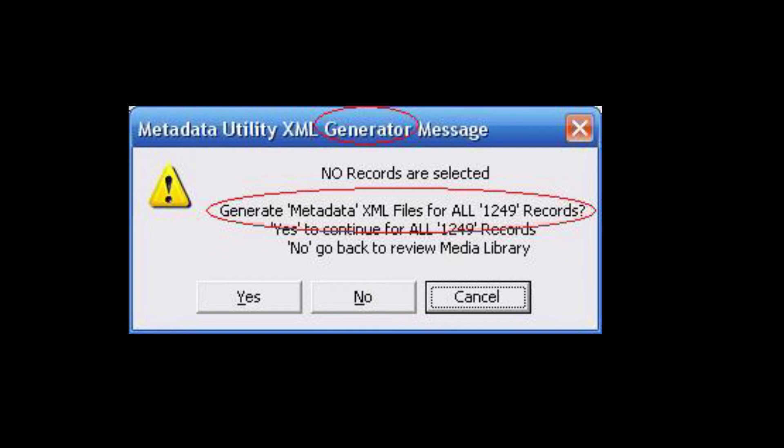If a user selects the entire library, then for 1,249 records we're jumping from 10–12 minutes to potentially 20 minutes or more. Everything is dependent on the export process, the verification process of that record, and then Metadata Utility moving on to the next record.